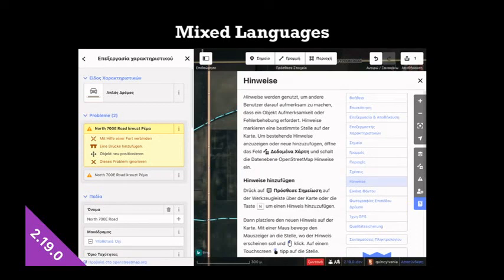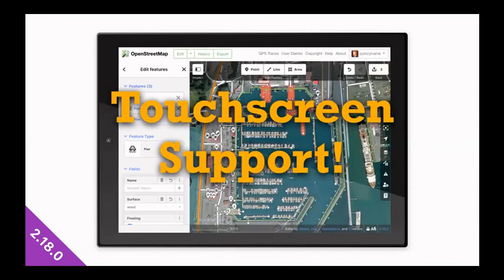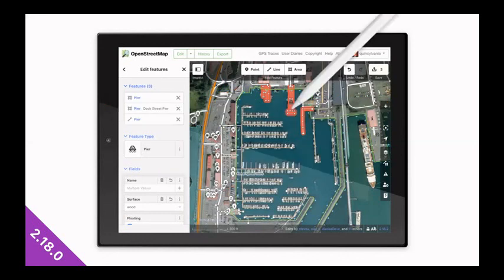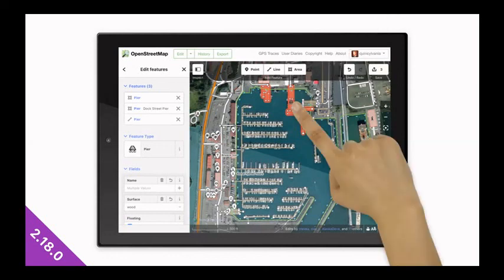And that's really all we did this year. I'm just kidding. There's so much more. So check out the change logs. But the biggest thing we did was touchscreen support, which is something we've wanted for iD since the beginning. And finally, you can use your tablet. You can use a stylus if you have it. But of course, you can also use your hands.